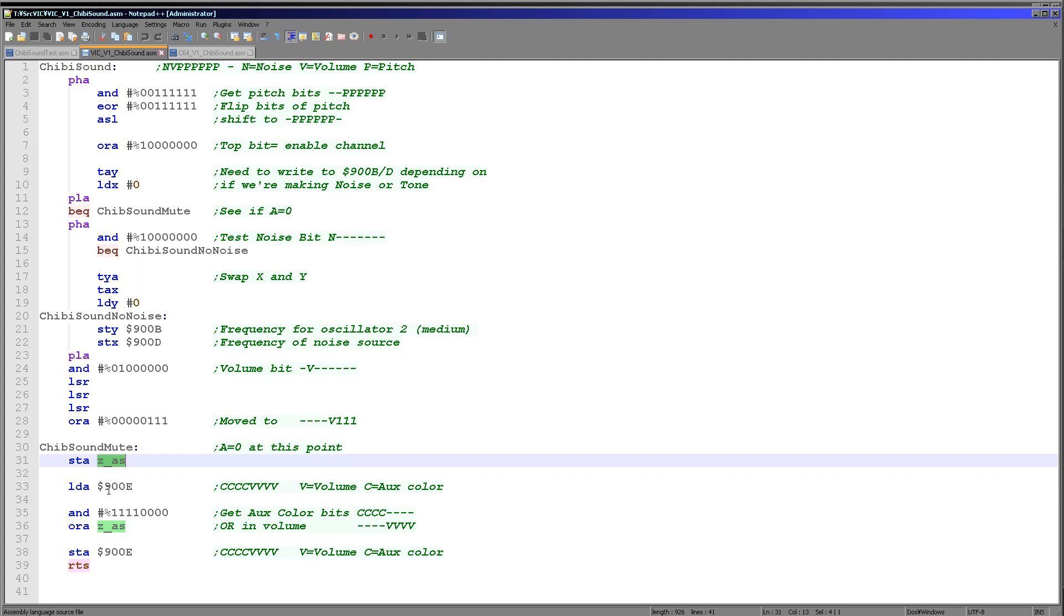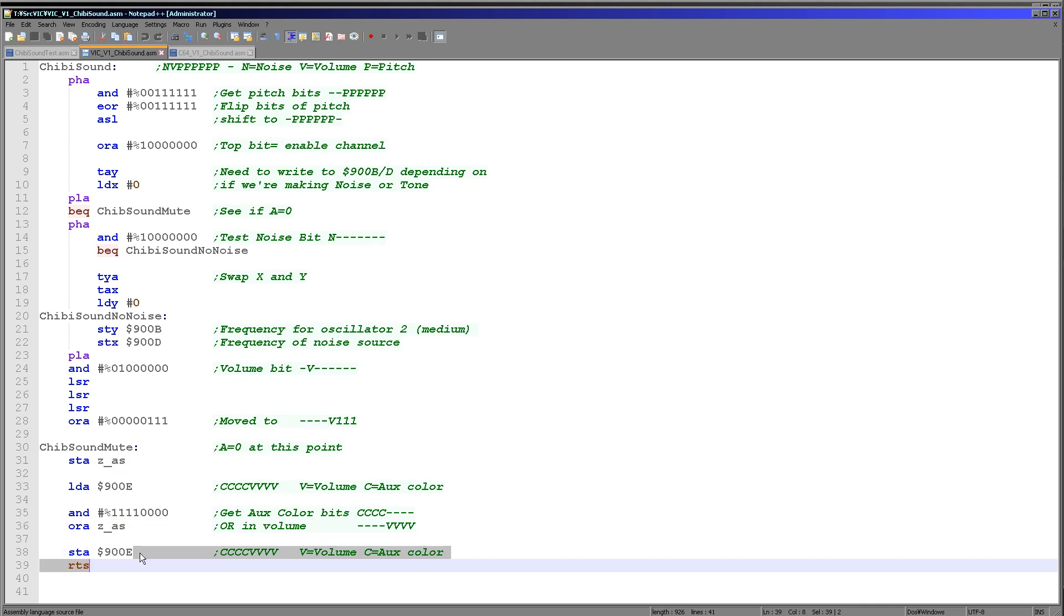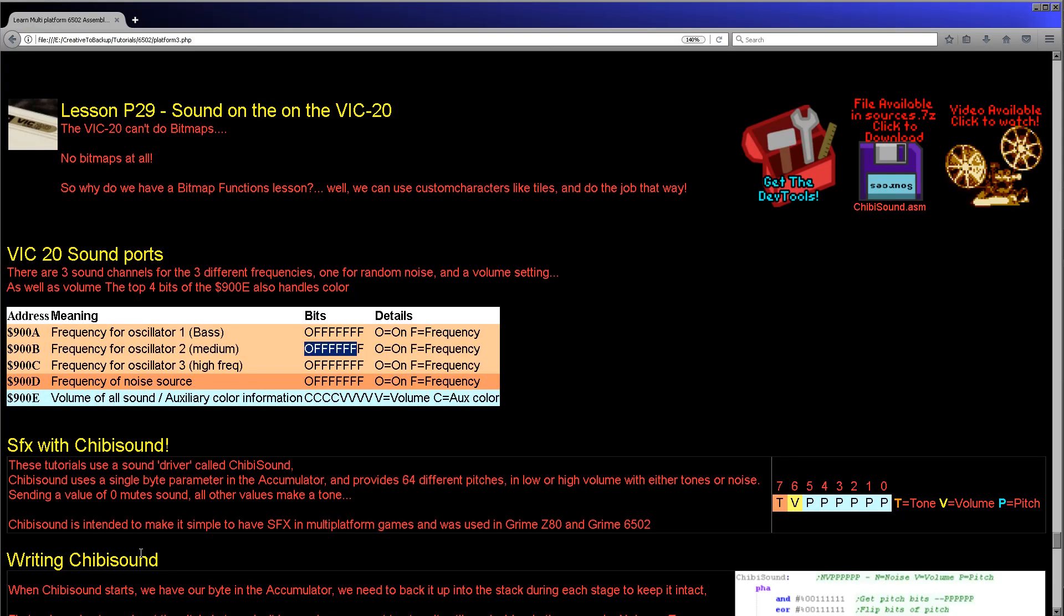And then we are storing that into ZAS, because next what we need to do is we need to get the current value of the port 900E. So we load that into the accumulator. We keep the top nibble, which remember is the alternate color. We then OR in the value we just calculated here that is in ZAS. ZAS is a zero page entry, so this is just a temporary store for us. And then we store this back to 900E and that correctly sets the volume without altering the auxiliary color. And this is what I did in Grime 6502 because Grime 6502 did use the auxiliary color, and it would have made a right mess if I hadn't done that correctly. So there we go, very straightforward really to do sound on the VIC-20. As I say, it's quite limited, but there's plenty of potential there.